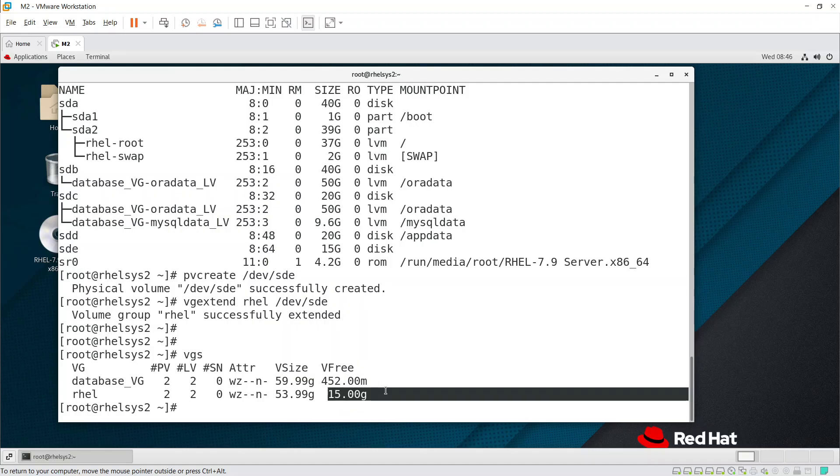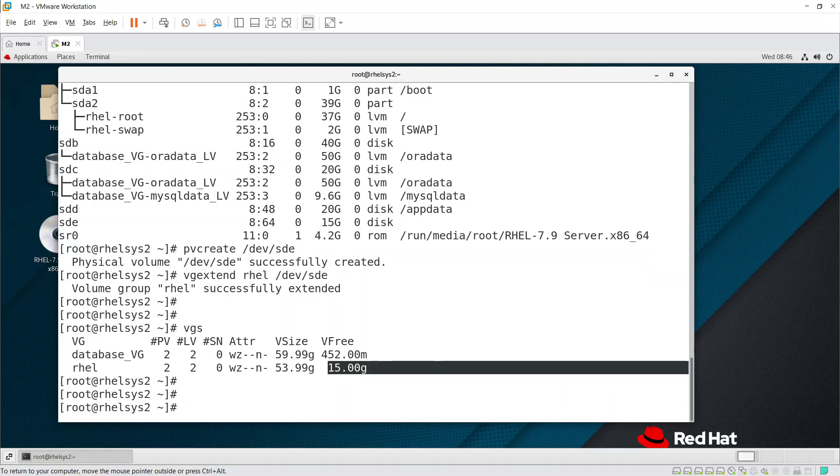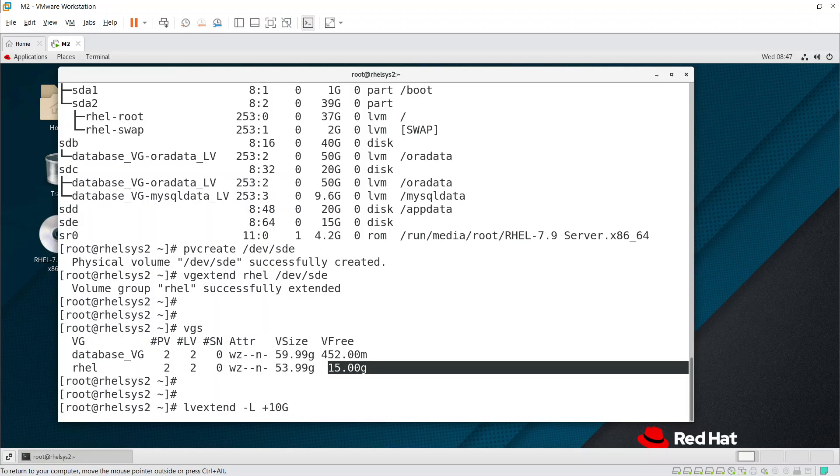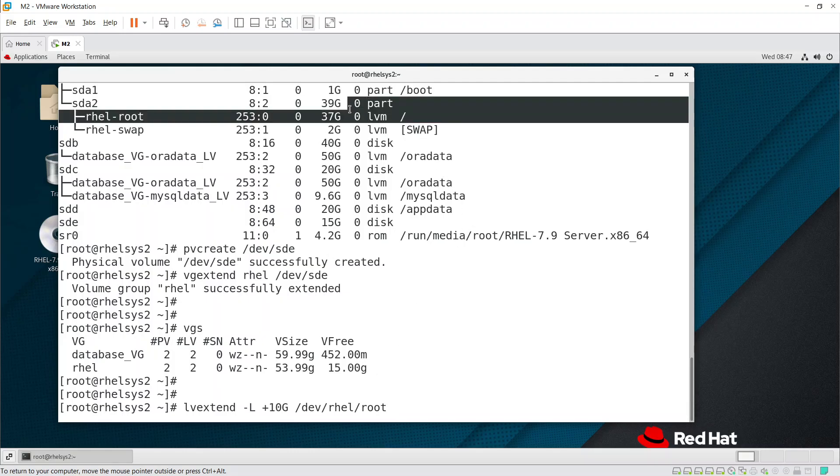Now you should be able to extend LV using lvextend command. lvextend option capital L. Specify how much space you want - for example 10 GB. Then give the name of LV: /dev/[vg_name]/[lv_name]. Directly extending / means it will also extend /var.